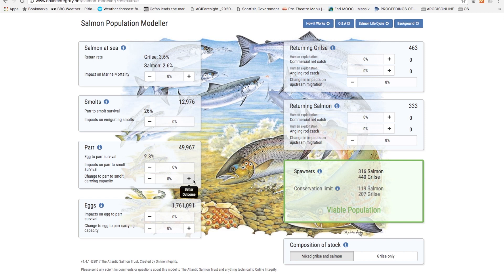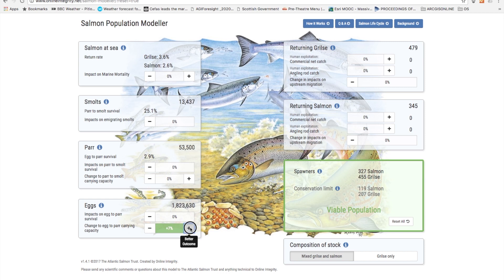Starting back with the model showing the situation for a salmon population under pristine conditions, we can see what happens if carrying capacity is increased for the egg to par stage. If we put that up by 20% you can see that it has quite a notable effect on smolt numbers, increasing them to just over 14,000 compared to just under 13,000 for pristine conditions. But note that the survival rate from par to smolt actually drops from the pristine rate of 26%, because the carrying capacity for par has not increased while that for the egg to par fry stage has.